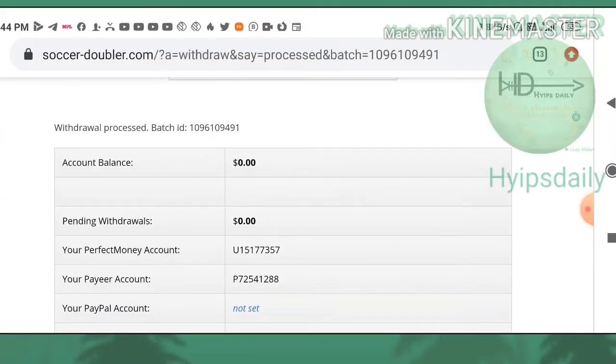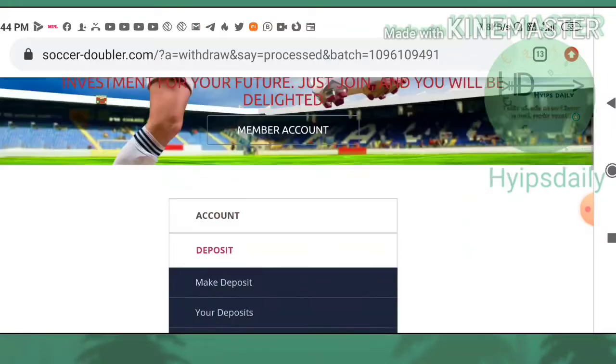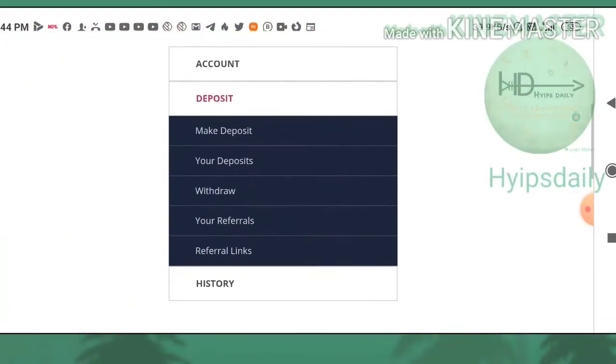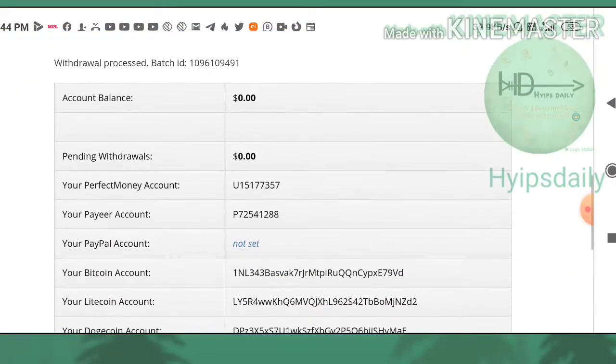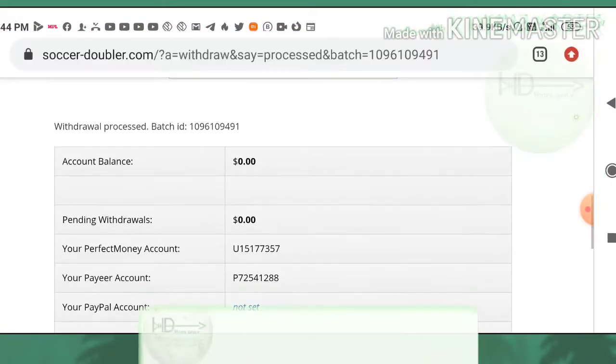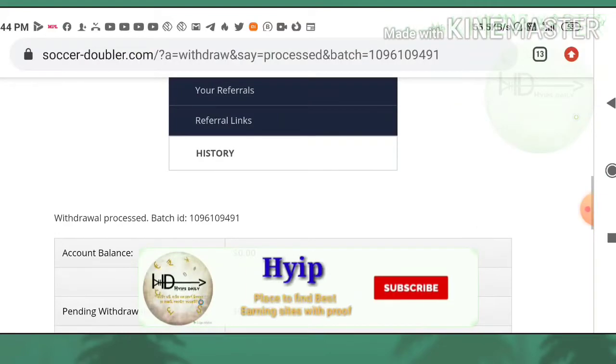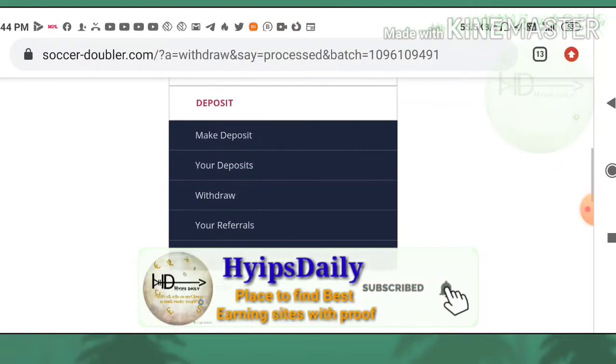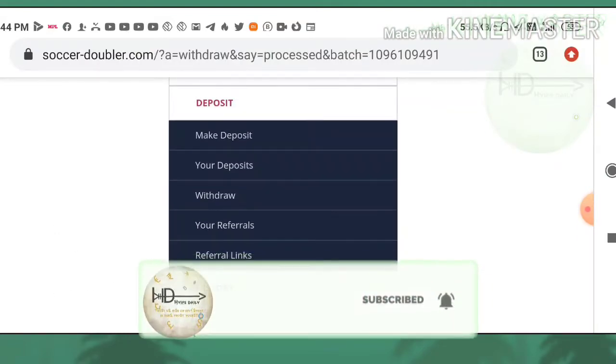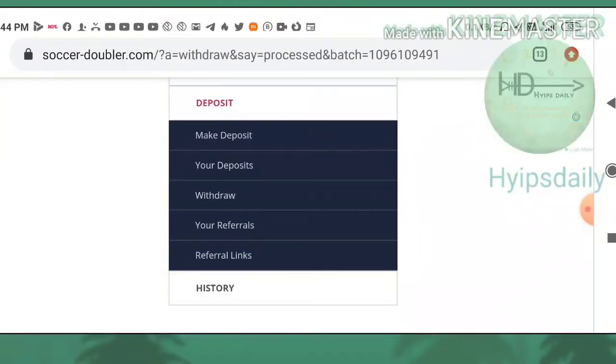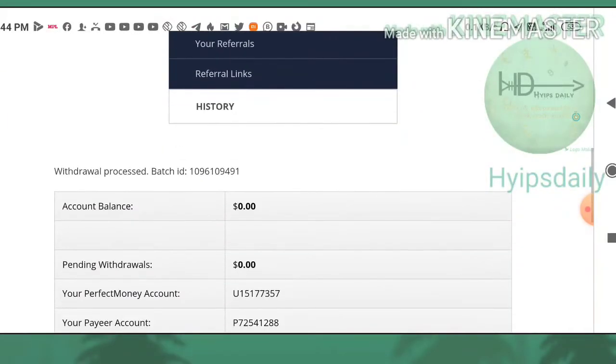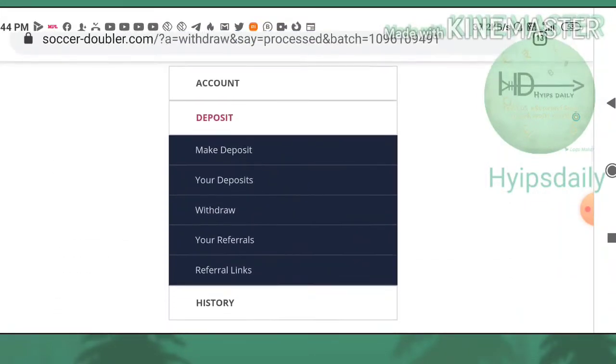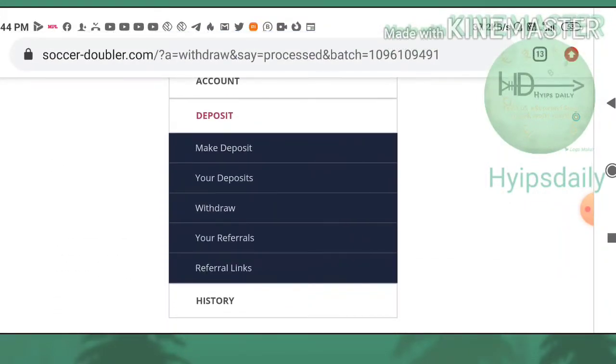It's asking me for a confirmation. I just confirmed here and you can see the batch ID was generated. The batch ID being generated means this site is paying. We no need to worry about the site status here. This batch ID clarifies the site is paying. We no need to worry about this.